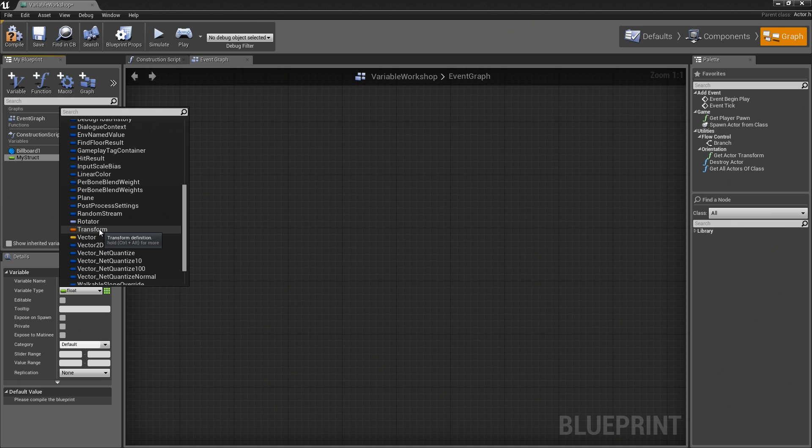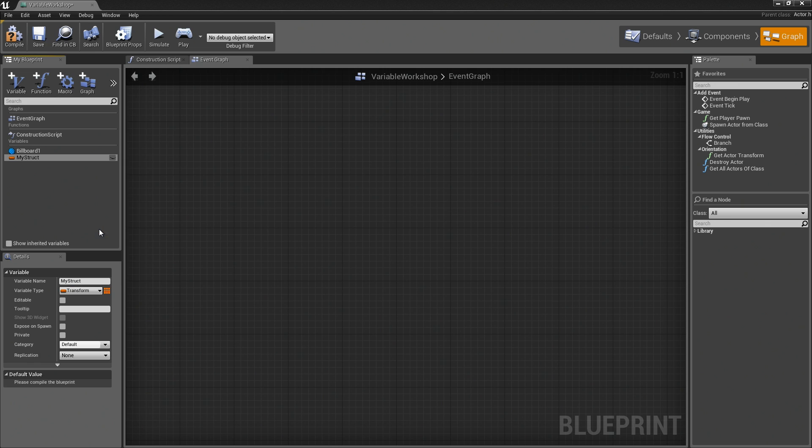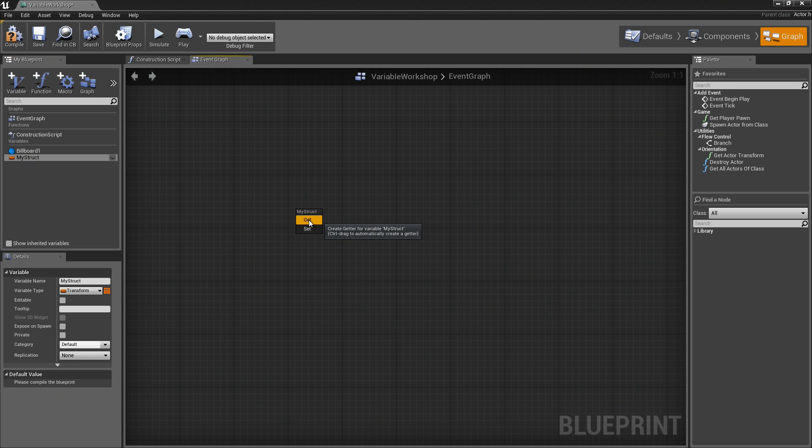A transform is a really popular one because transform contains location, rotation, and scale data all in a single element. I will turn this into a transform. Let's go ahead and bring it into the graph like so. I will choose a getter.